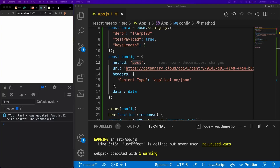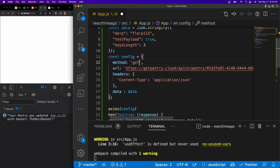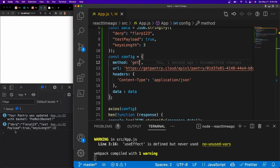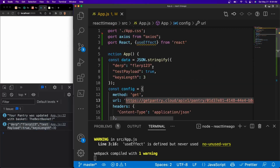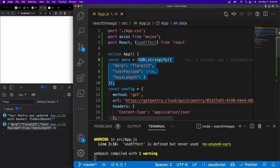So how do we access this data? It's very simple. All we're going to do is change this from a POST to a GET, and then we should be able to console our data right here. We have derp, florp123, test payload, keylink3 — which is our exact data right here, just in a stringified version.